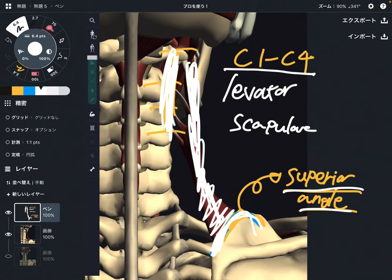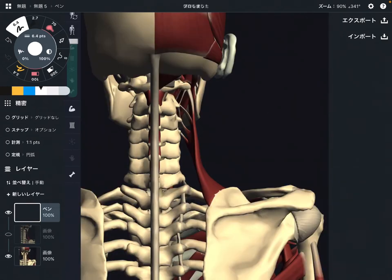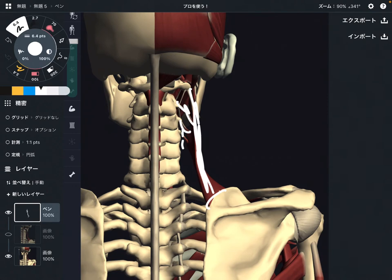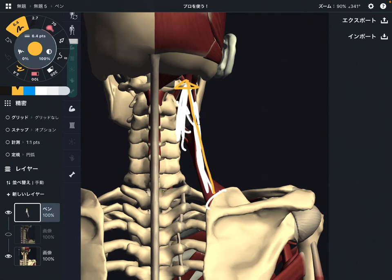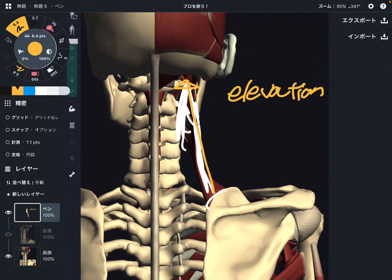Now let me explain the function of levator scapula. The origin is the cervical spine. If levator scapula contracts, that brings the scapula upward. That movement is elevation of the scapula — you bring the scapula upward.